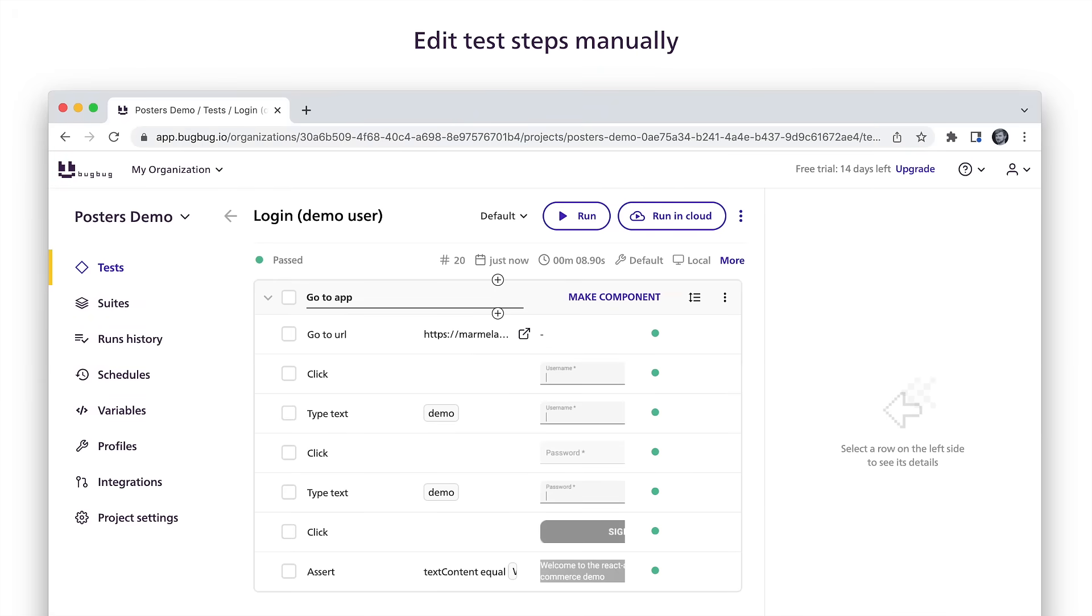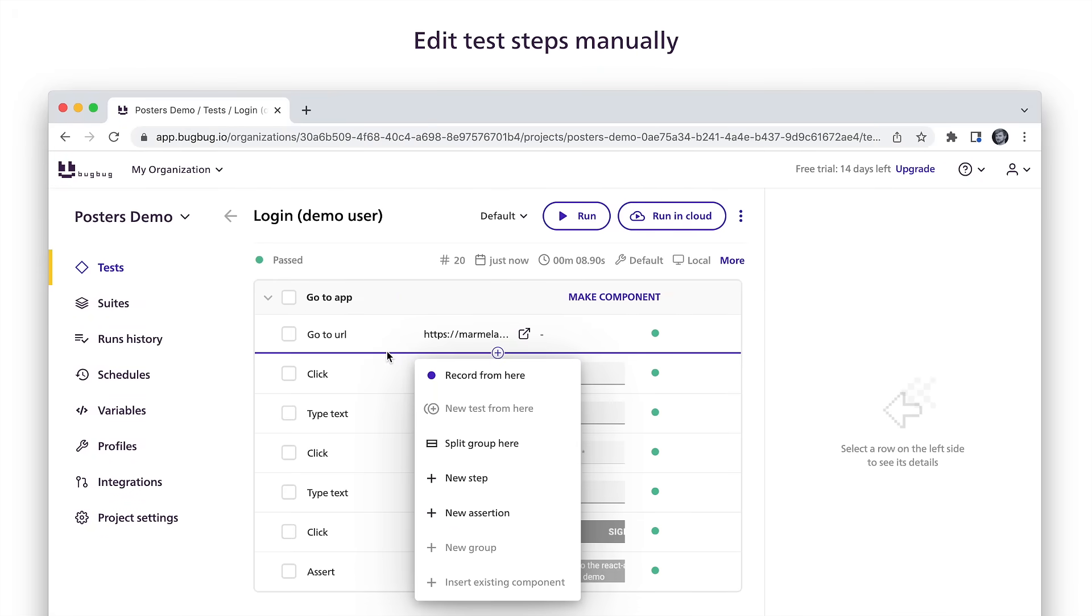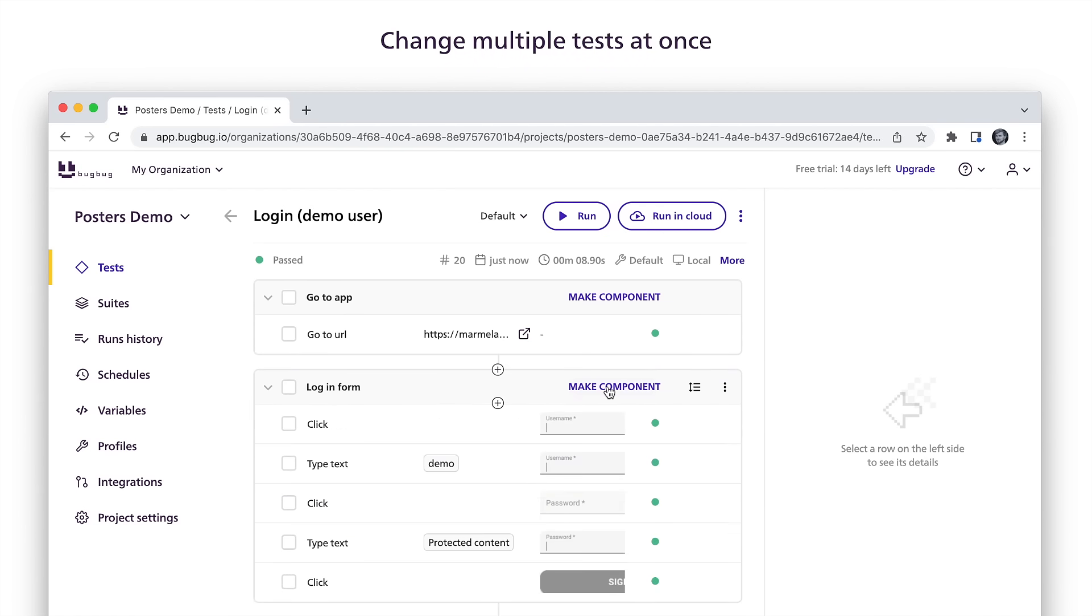Edit test steps manually. You can easily update multiple tests at once, thanks to shared components.